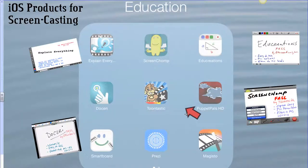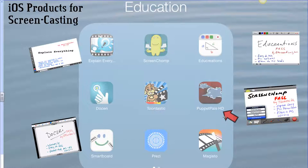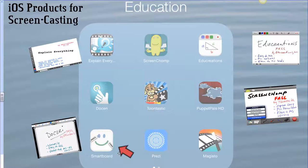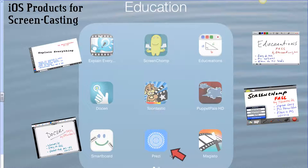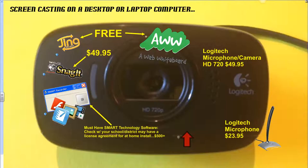Those are the four that I recommend the most for screencasting. If you want to get a little bit more intricate, there are some other apps: Toontastic, where you create cartoons for screencasting; Puppet Pals, where you can create puppets; SmartBoard, where you can draw pictures and capture the screen; Prezi, which is more of a slideshow; and Majesto, which is more of a movie-making app.